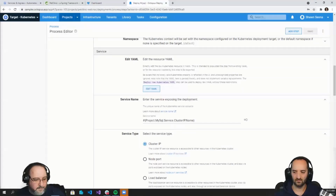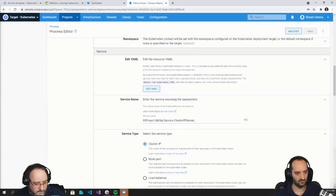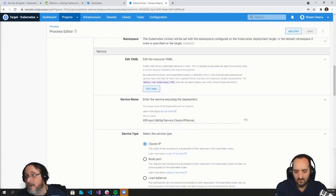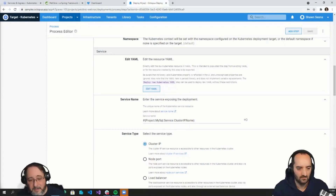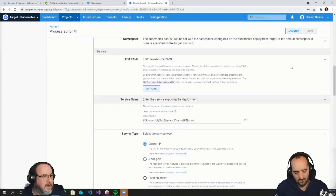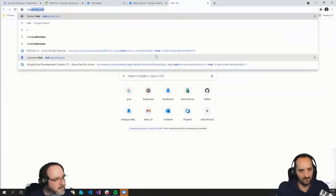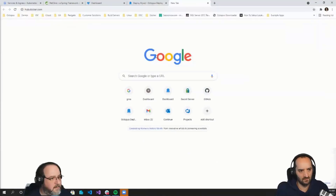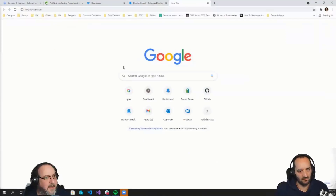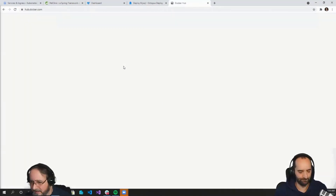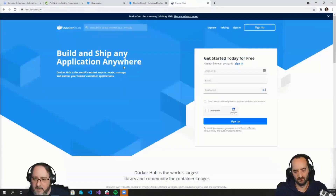Can I run Octopus as a Docker container to evaluate? Yes, you can. There is a publicly available Linux container. I don't have the Docker Hub link off hand, but that's definitely something we can provide in the resources and the follow-up email.